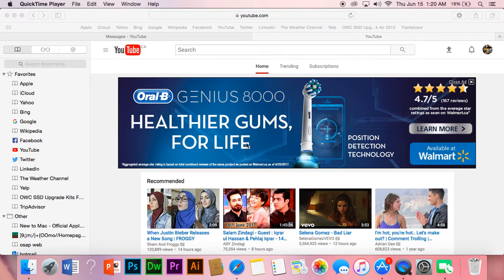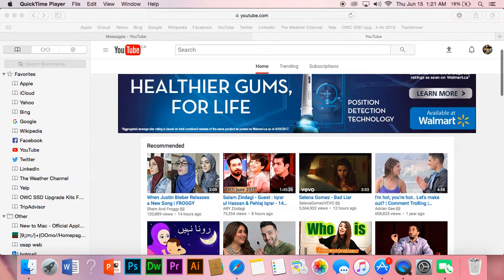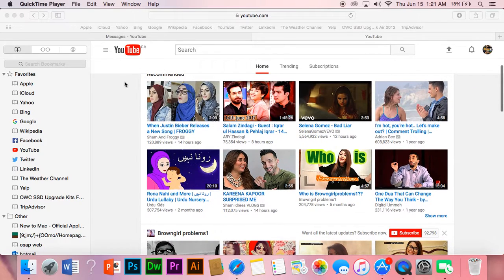Assalamu alaikum, today my topic is to download YouTube videos without any apps. The first thing you need to do is just select any video you want.